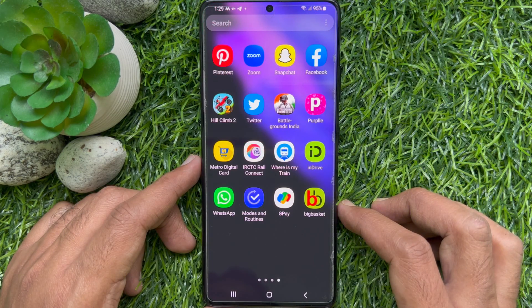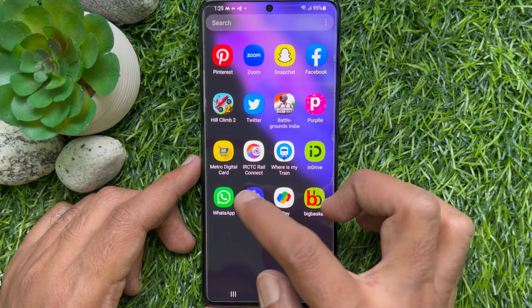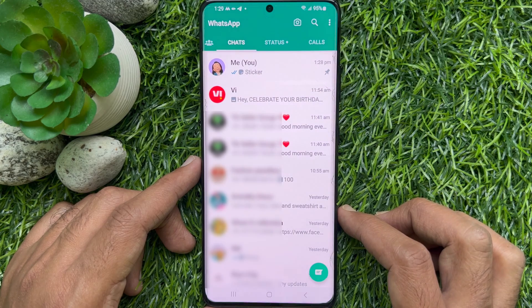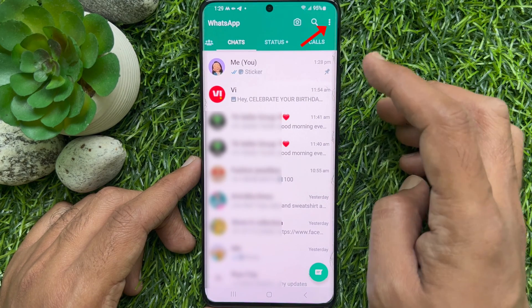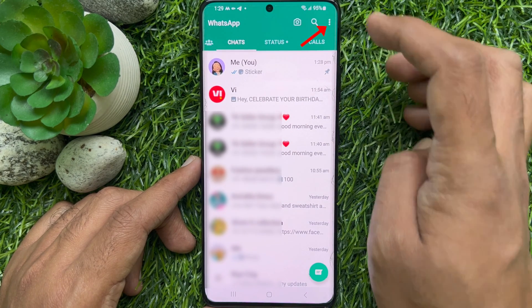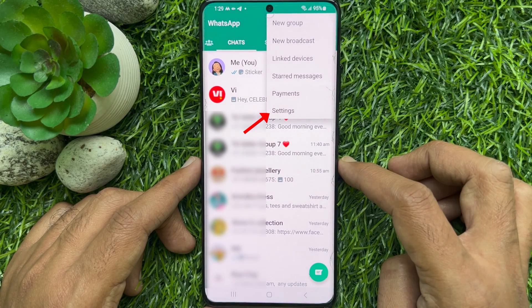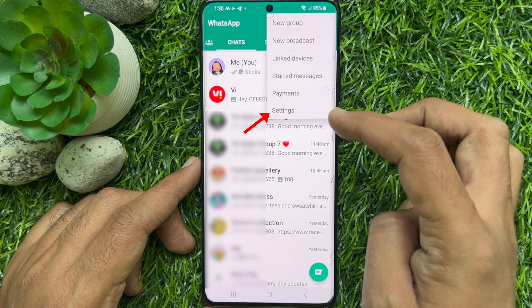First, open the WhatsApp app. From chats, tap the three dots on the top right. Tap Settings.